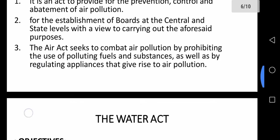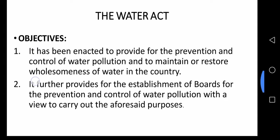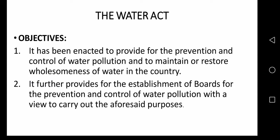The third is the Water Act. The Water (Prevention and Control of Pollution) Act 1974, also called the Water Act, has been enacted to provide for the prevention and control of water pollution and to maintain or restore the wholesomeness of water in the country. It further provides for the establishment of boards for the prevention and control of water pollution.